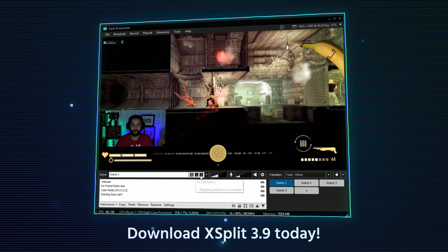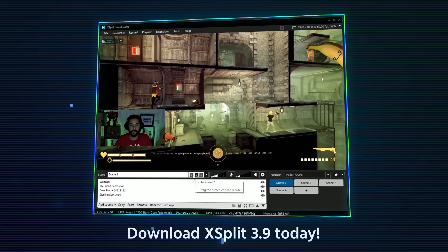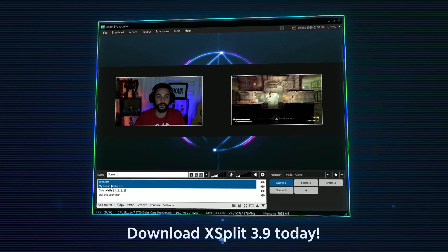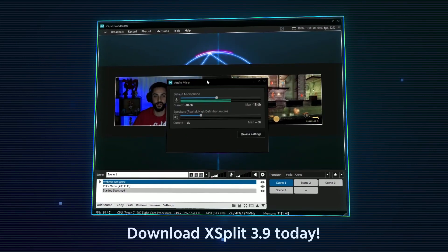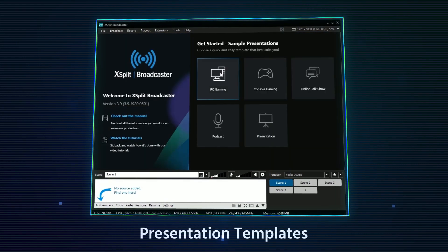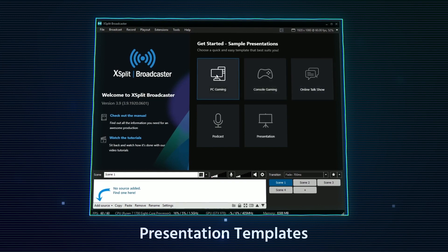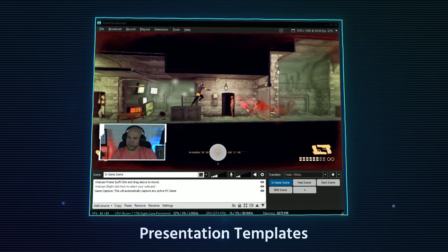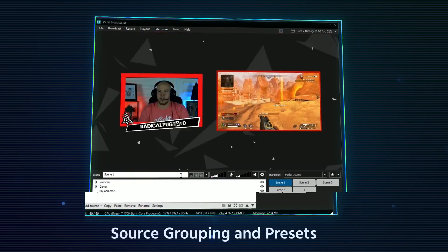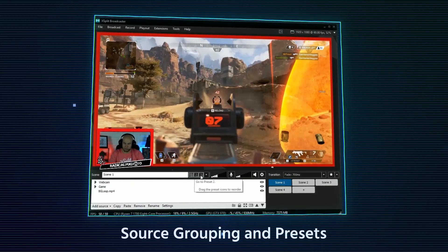XSplit 3.9 is available now with a host of new features to improve your live stream production. It's now easier than ever to get started with presentation templates. Group your sources and animate them with presets.